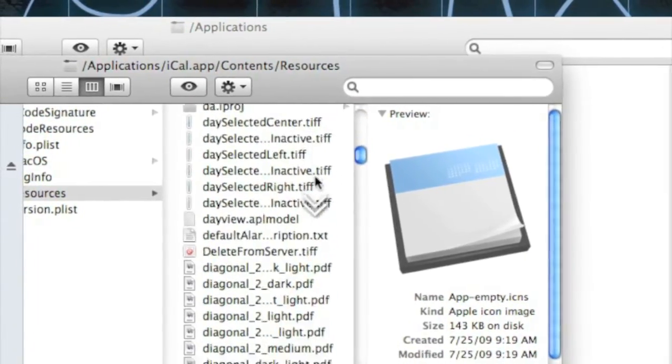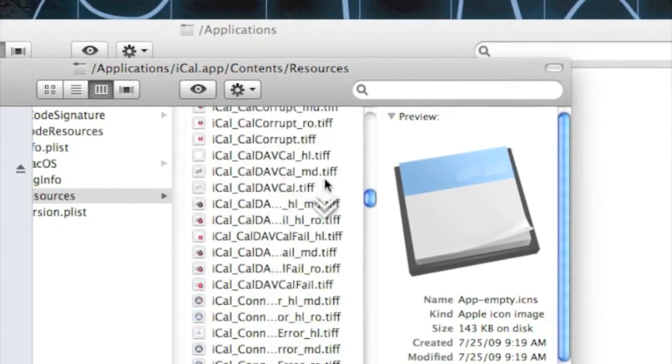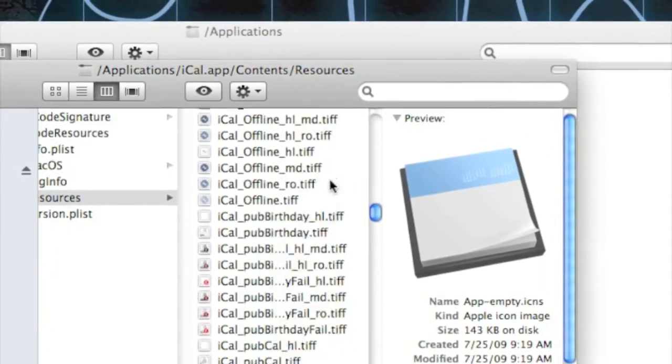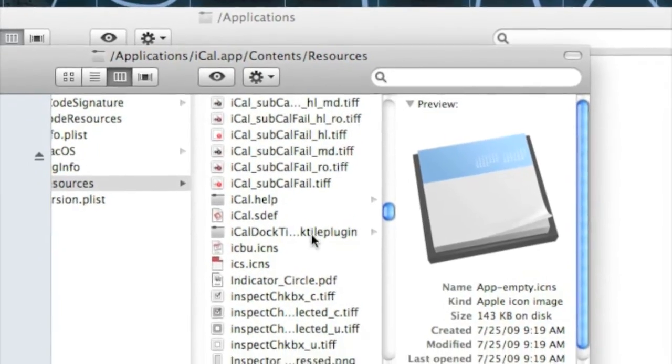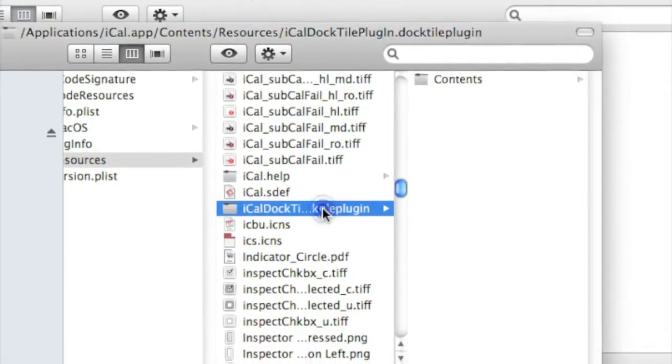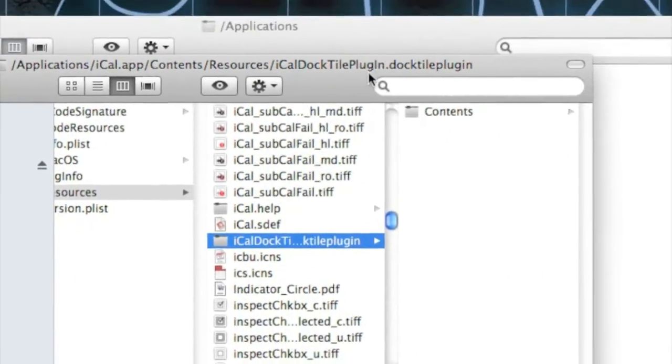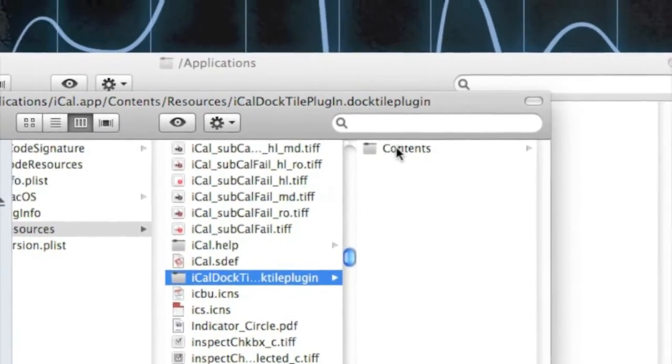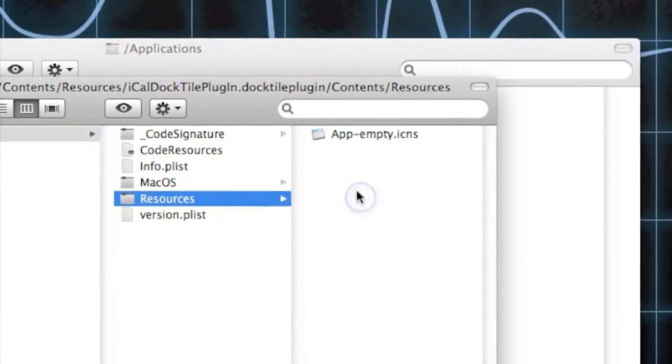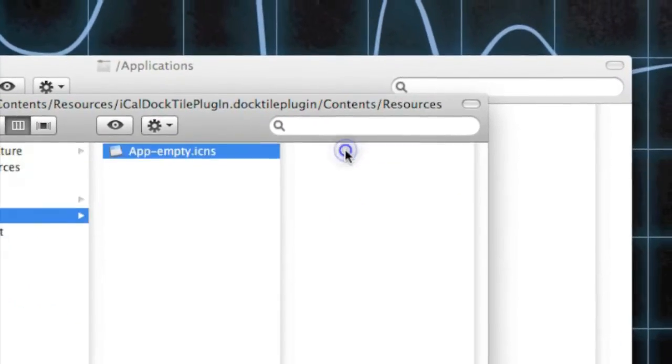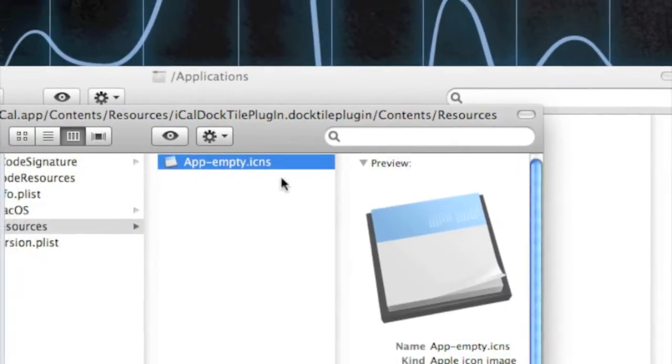And move on down to iCal DockTilePlugin.docktileplugin, go to Contents, Resources, and there's another one in here.